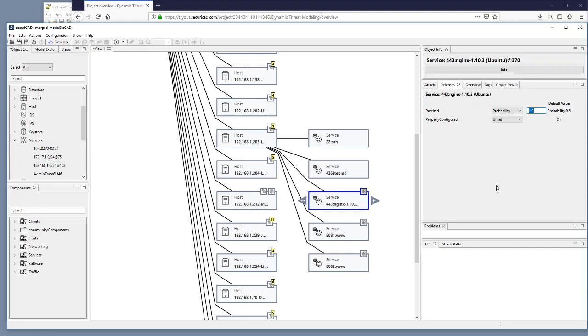What we have actually done now is that we have seen that updated scanner information will update our existing model with the new information from the scans. This process going back and forth between Securicad Professional,